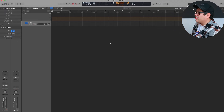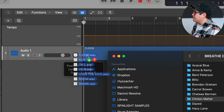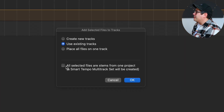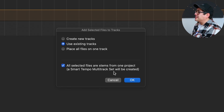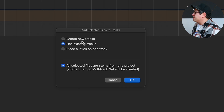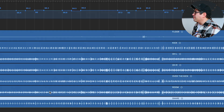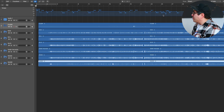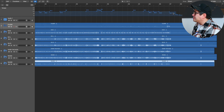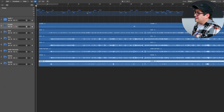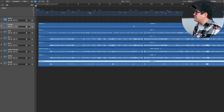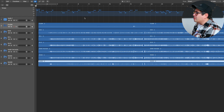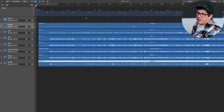Now we need to grab our audio files. I've got these drum tracks here — we're going to click and drag them into Logic. Down the bottom, click 'All selected files are stems from one project — a Smart Tempo multi-track set will be created.' Let's run with that. Make sure you click 'Create New Tracks' if there are no tracks in here. Now we can see at the top we've got all these crazy BPM markers — it's tried to map out the drums and get the tempo for each bar accordingly. Sometimes it does it pretty well and sometimes it makes a few blunders, so we're going to find out how well it's done and then help it out a little bit.